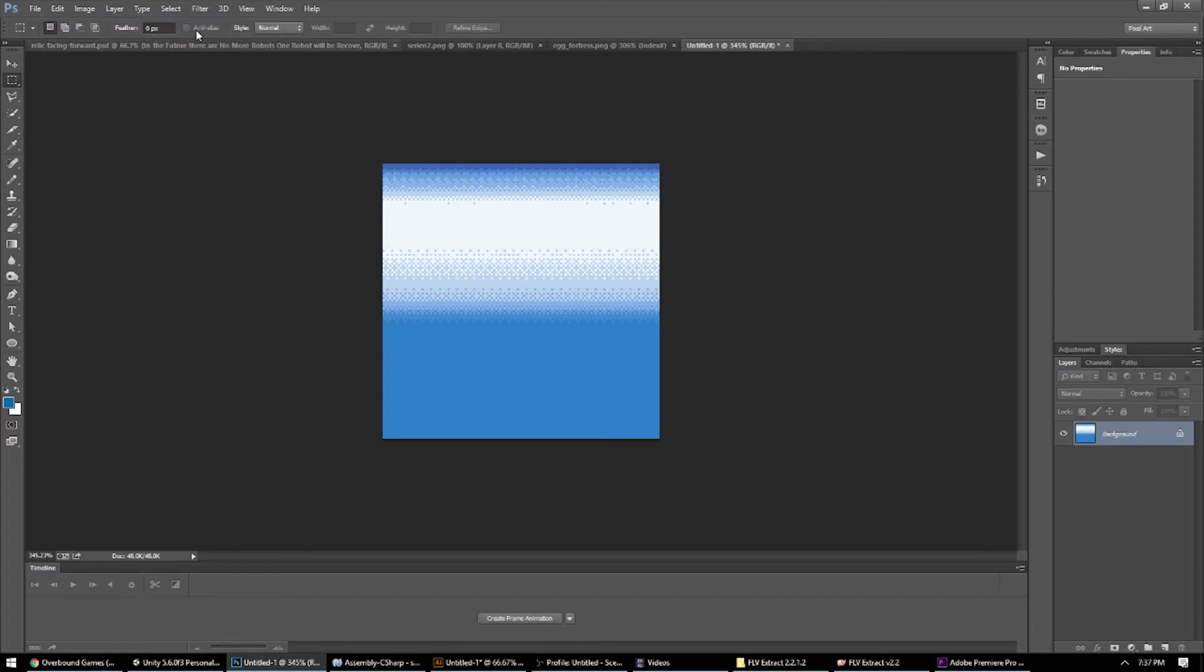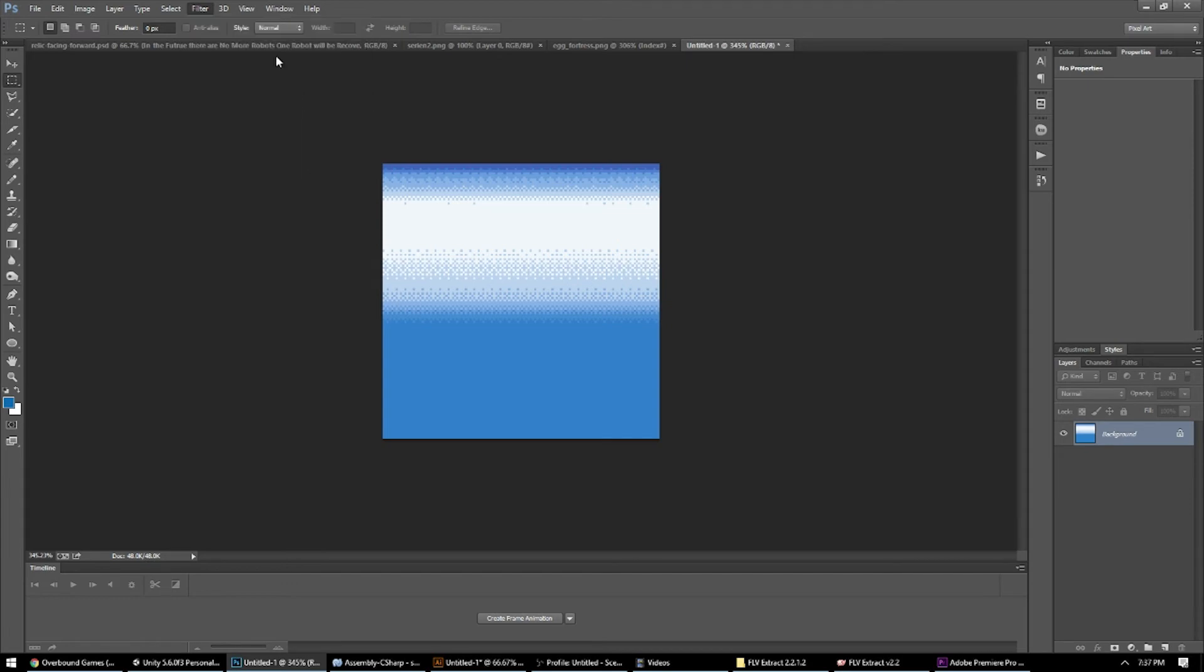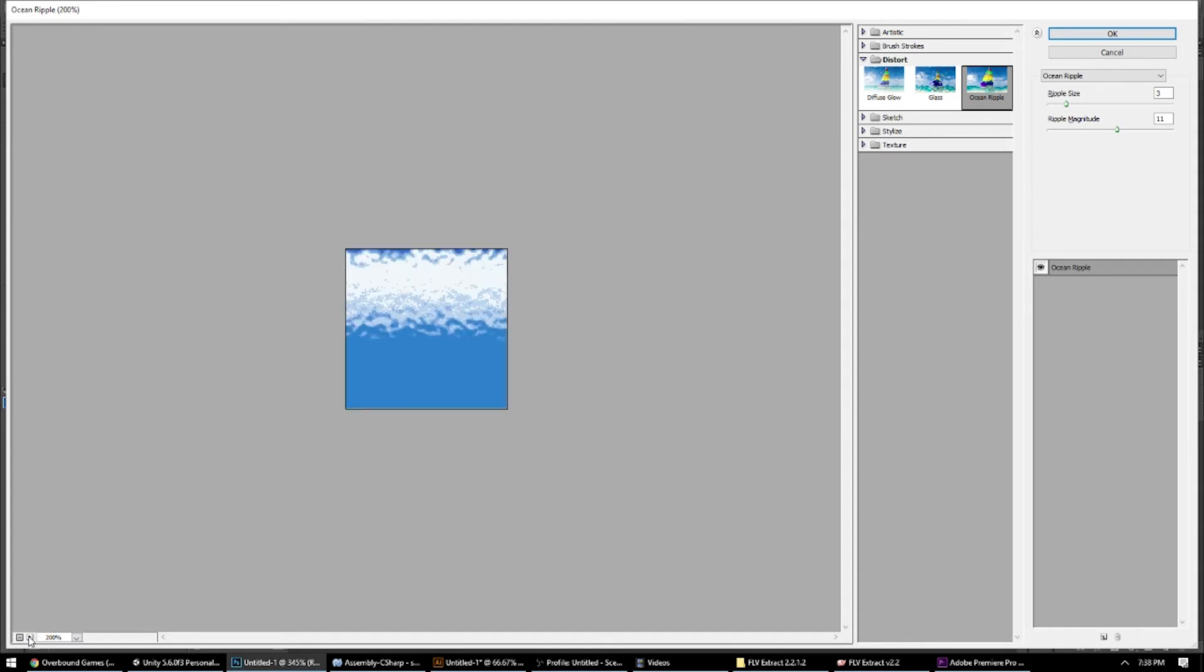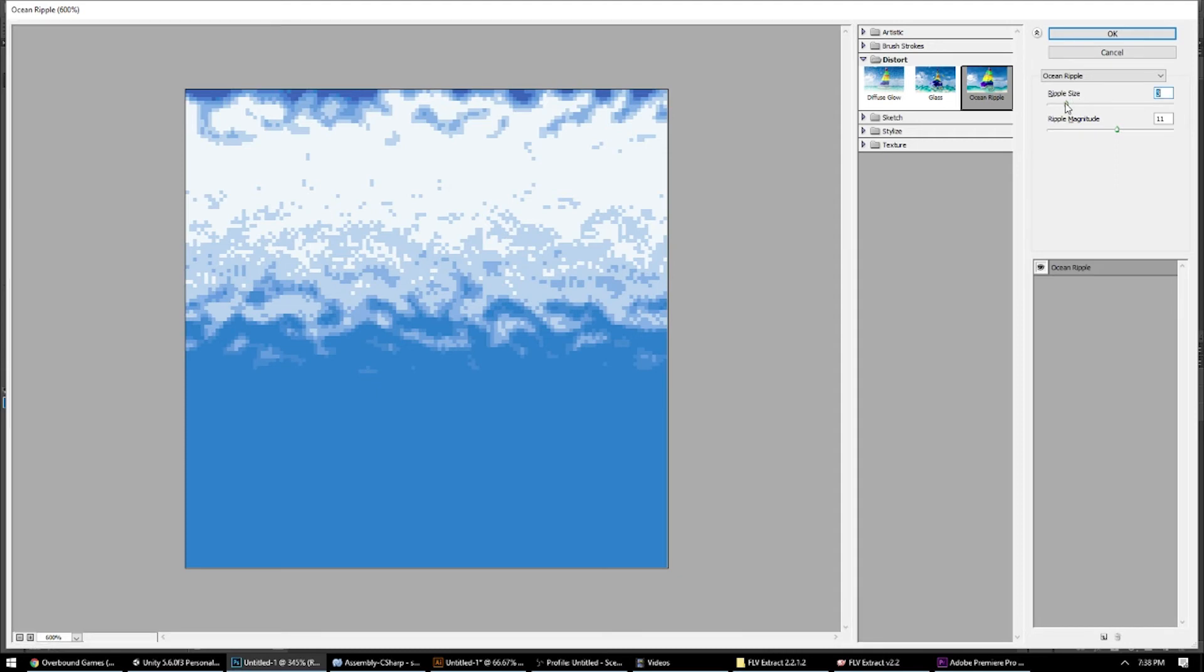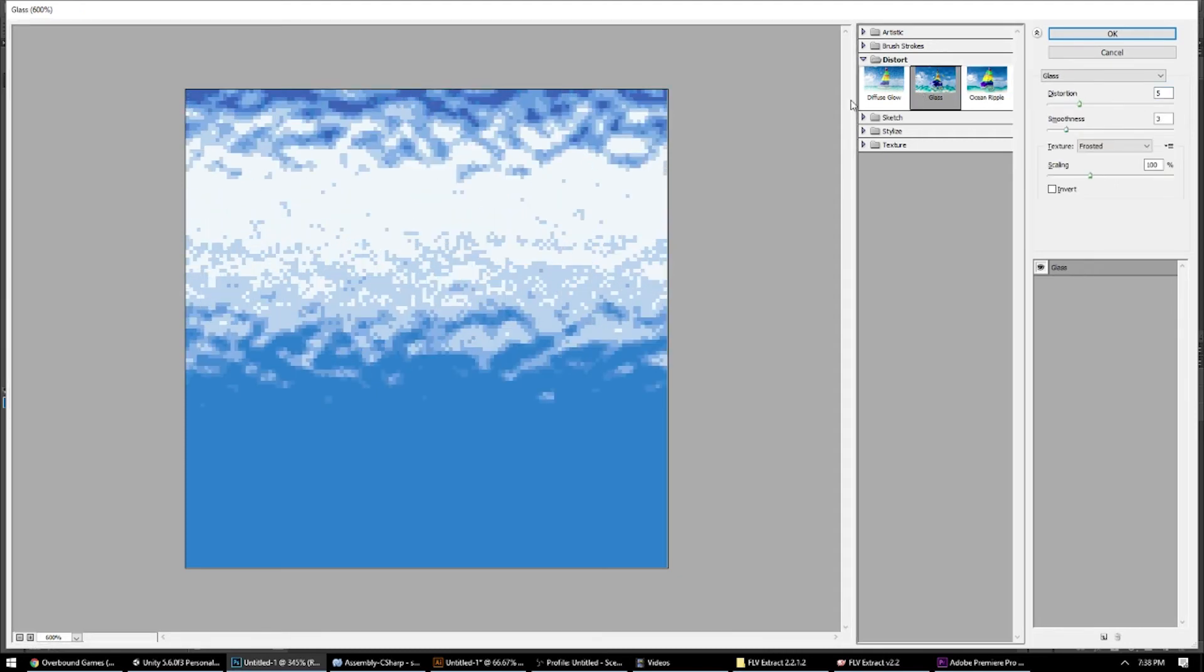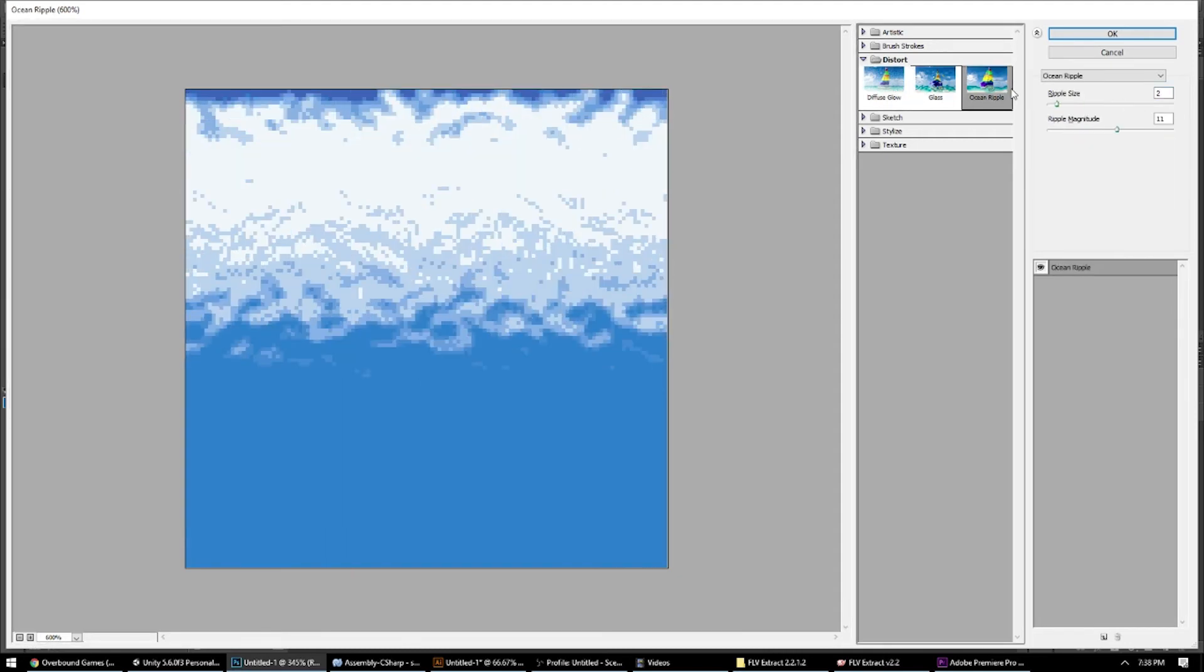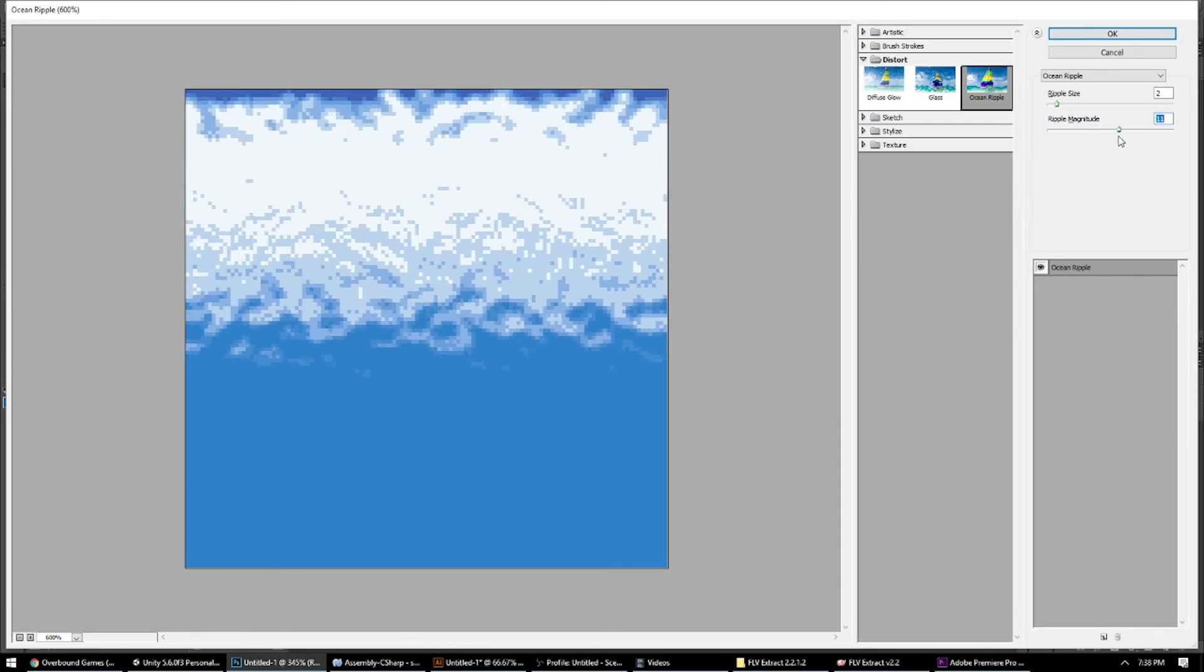the next step and our last step is to come to filter and filter gallery. This is going to bring up a little filter screen. And I've already been playing this from my time before the preview. But you can see how, just with a couple of these filter options, it gives you some pretty cool clouds, and you can play with them to get different effects.